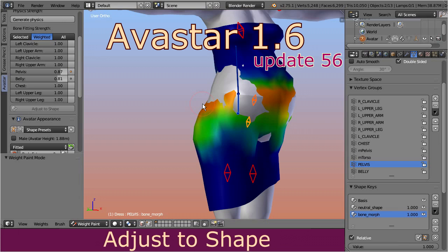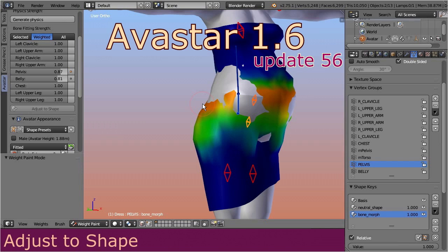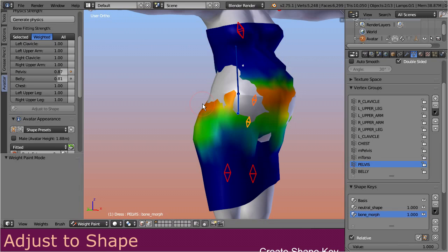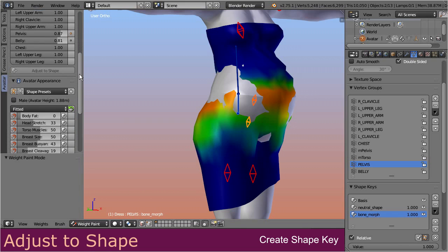Luckily Blender already provides a tool for this. We will use shape keys, and here is how it goes. Part 2: Prepare a corrective shape key. Please note: this part works only when you also have the Sparkles add-on installed and enabled.